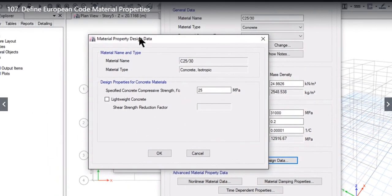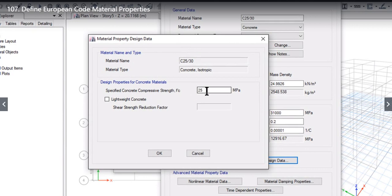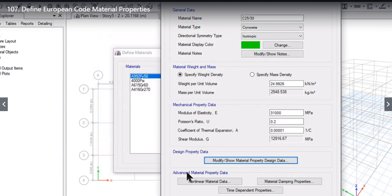Below this data we see the design property data, which is very important. The concrete compressive strength fc' is 25 MPa. We click OK.